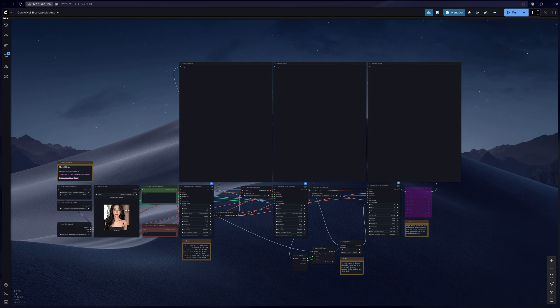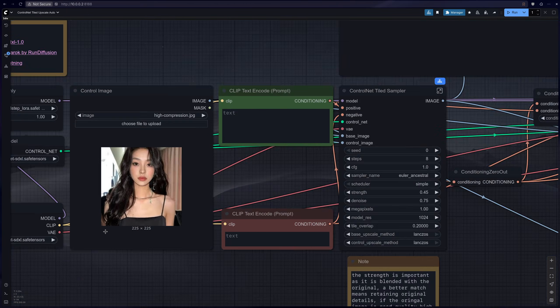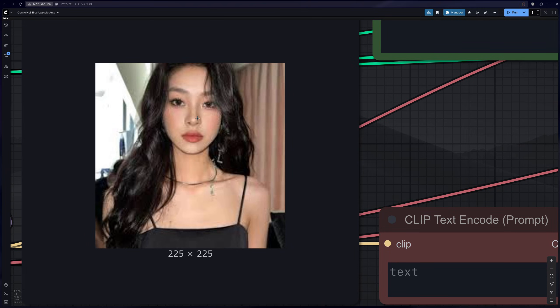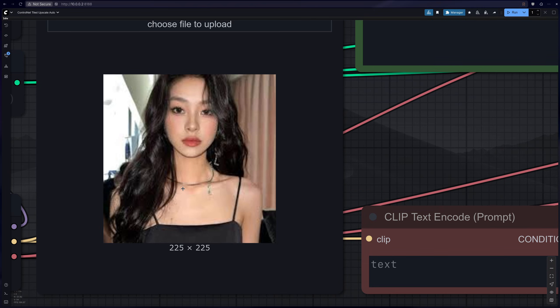Welcome to Super Comfy. Today I want to walk you through my ControlNet tiled powered upscaling and image restoration tool, and we're going to turn images such as these into 4K clean images.